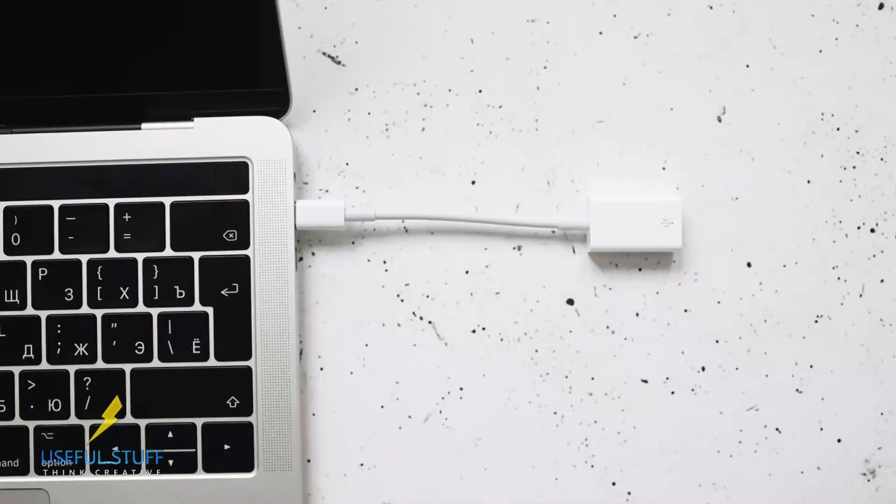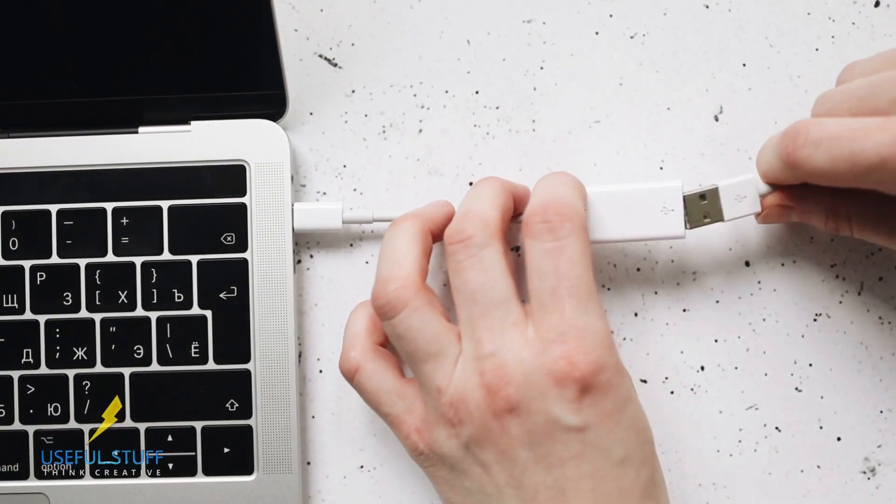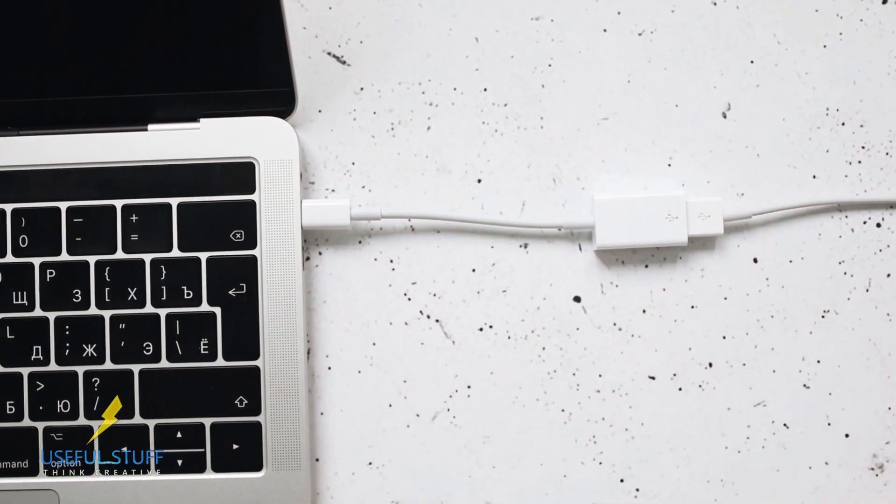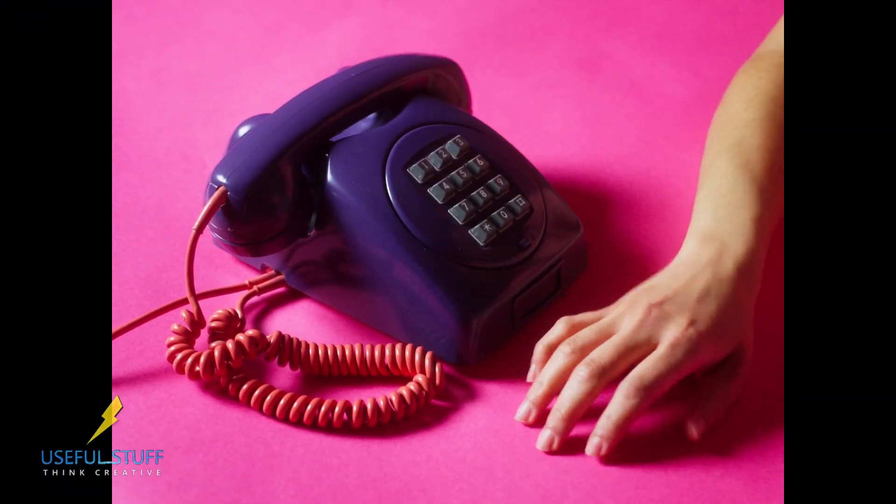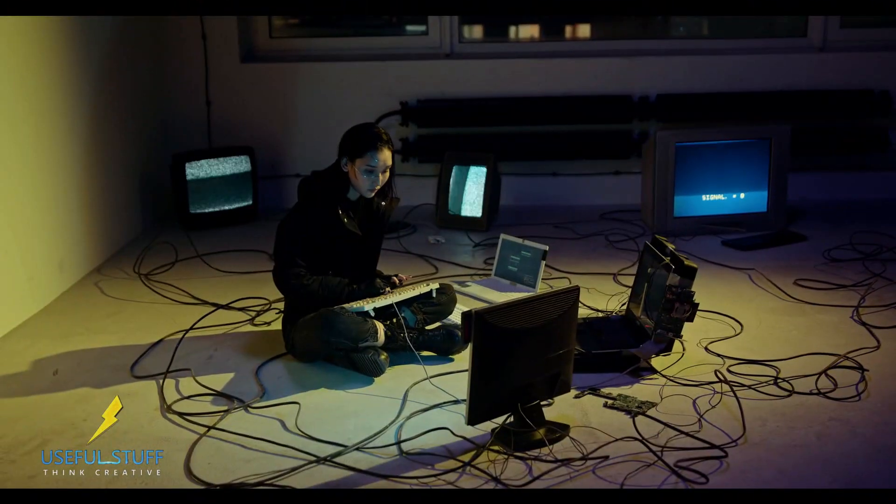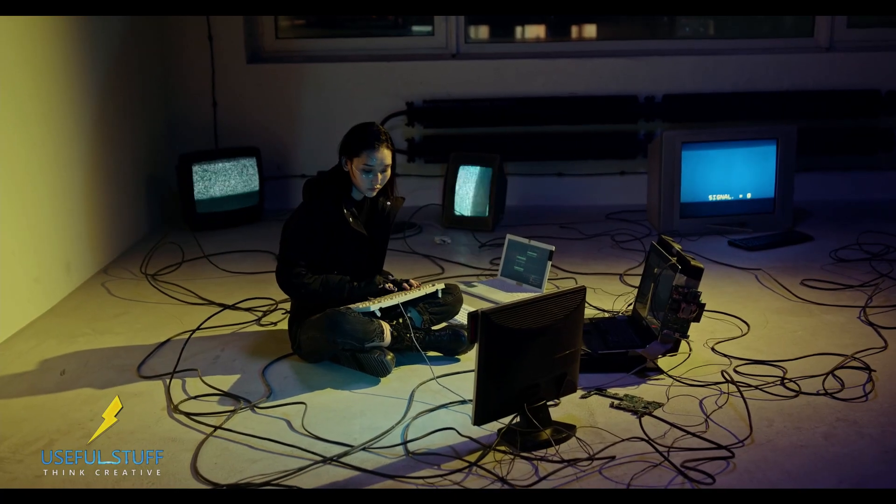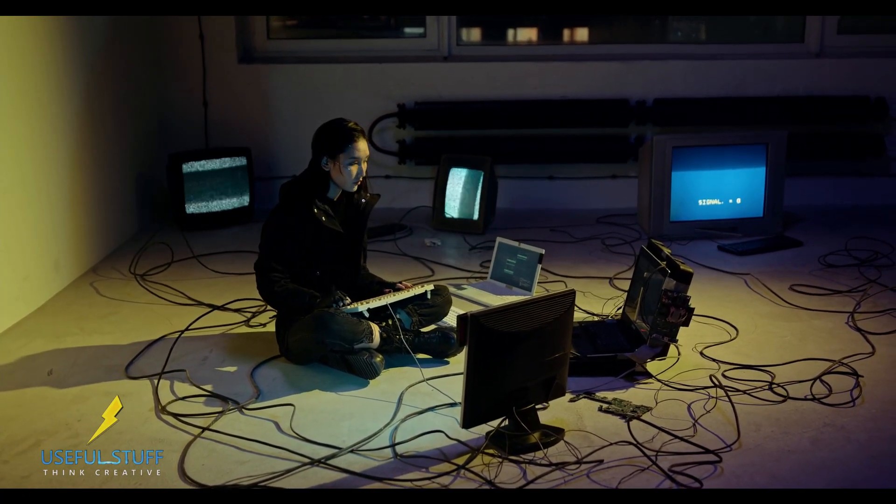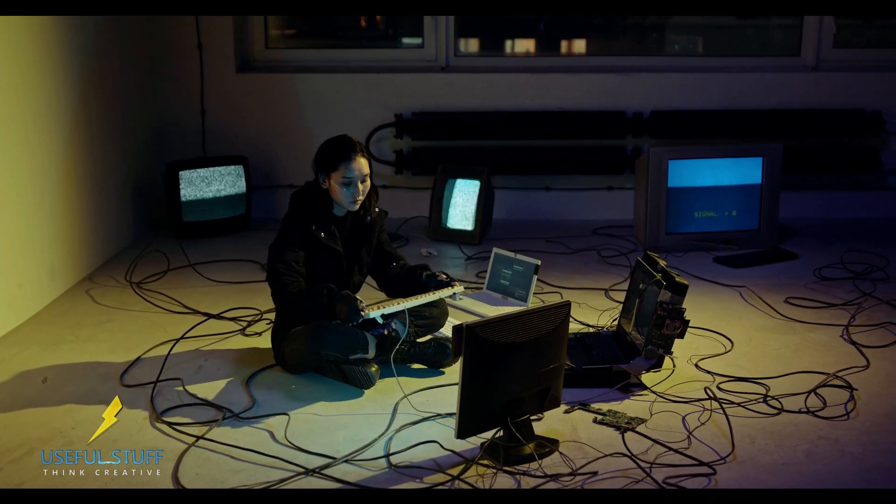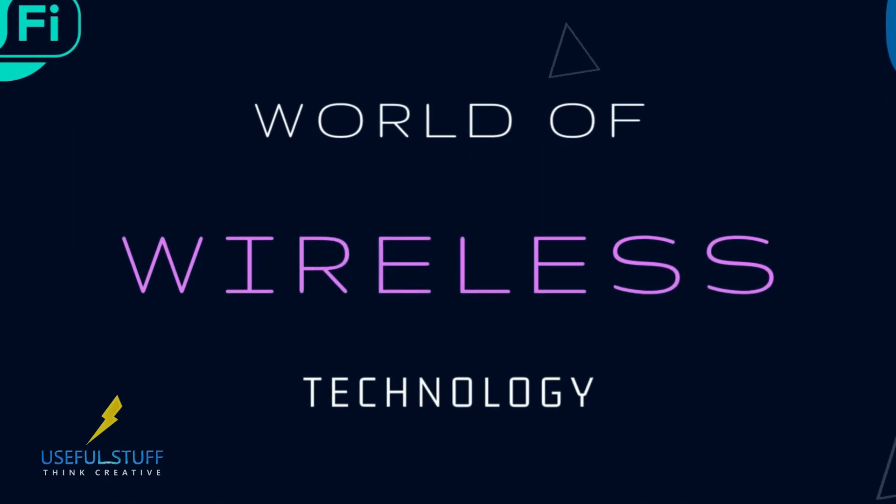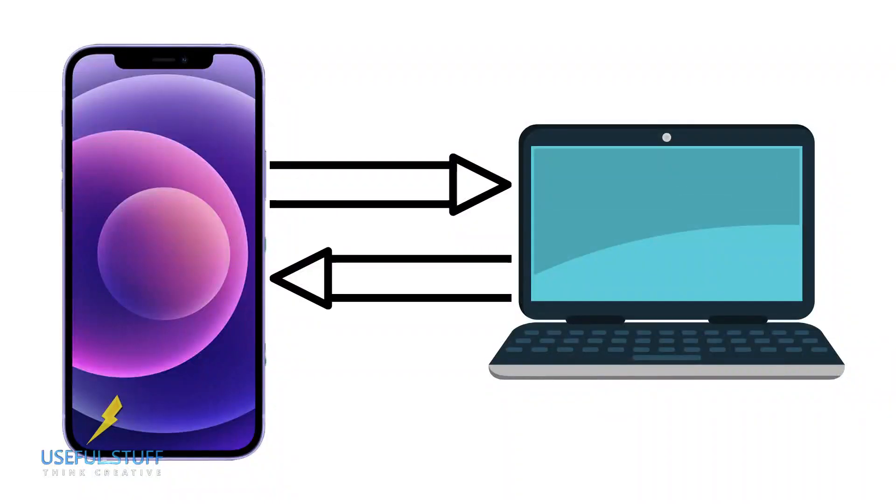Do you still use a cable to transfer photos and videos from iPhone to laptop or laptop to iPhone? If yes, you are still living in an old world and I know it becomes a headache most of the times to carry those old-fashioned USB cables. Everything is wireless now and so is the media transfer between your iPhone and your computer.